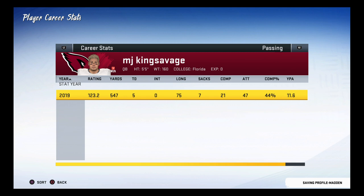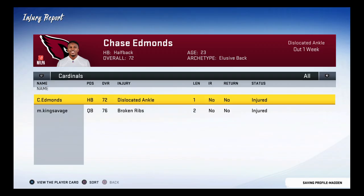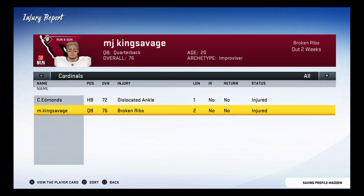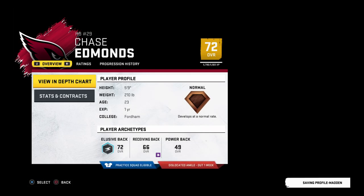Entering player courier stats screen — one row, twelve columns. Left filter courier stats, right filter. Average yards per game: 200. Entering injury reports, name — Edmunds.